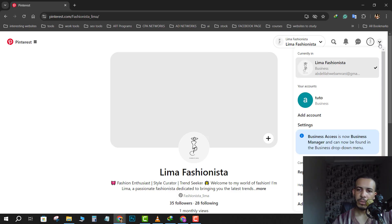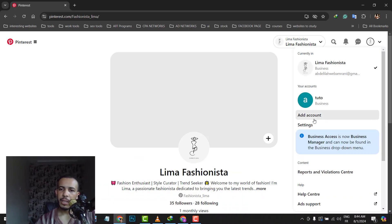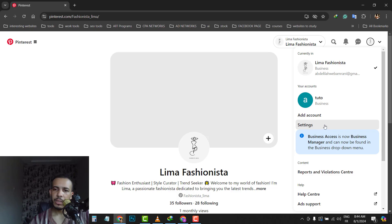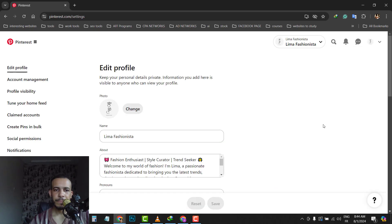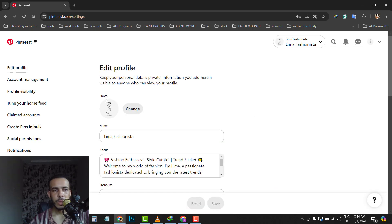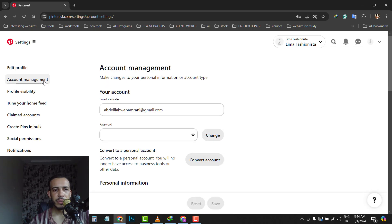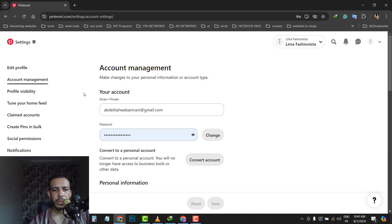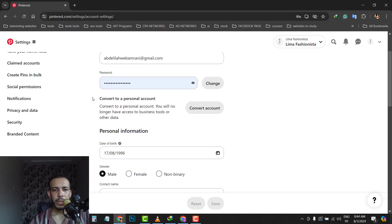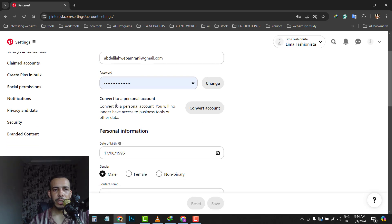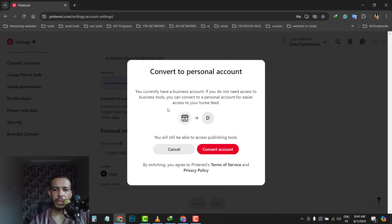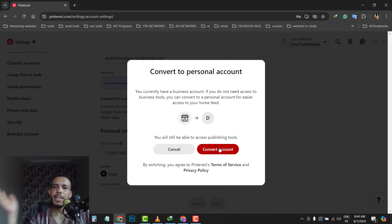Go to account management and you will see here convert to personal account. Click on convert account and click here on convert, and that background cover will be deleted entirely.